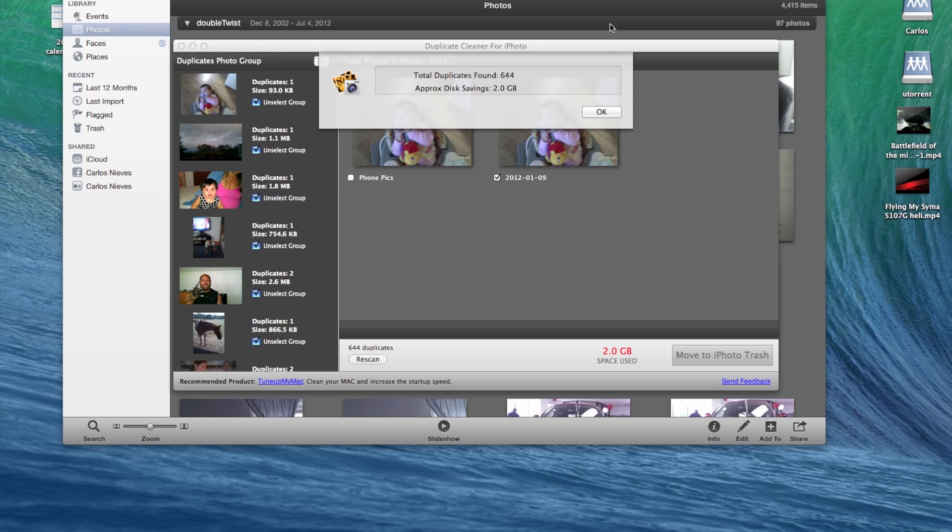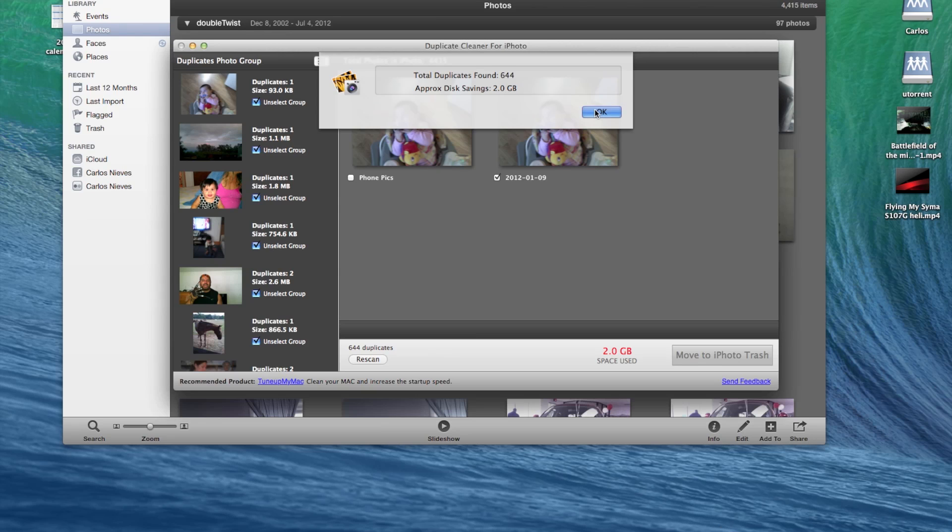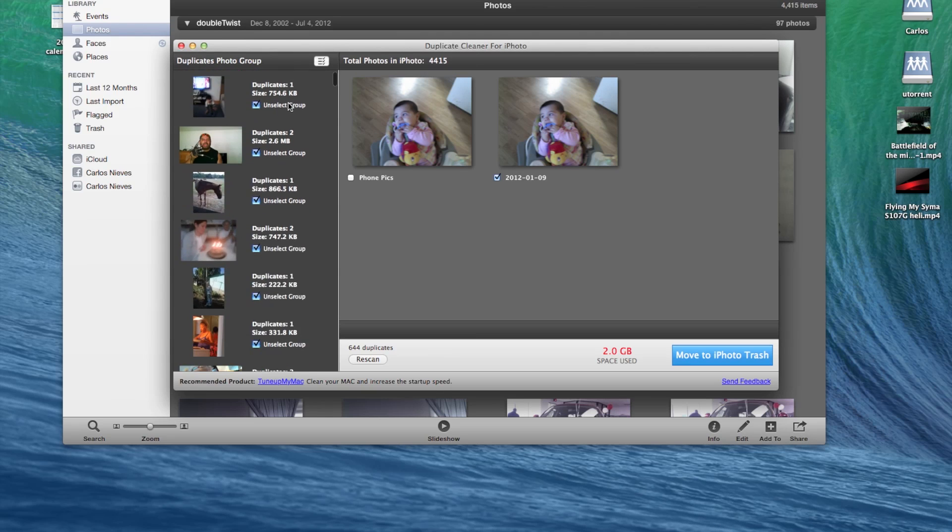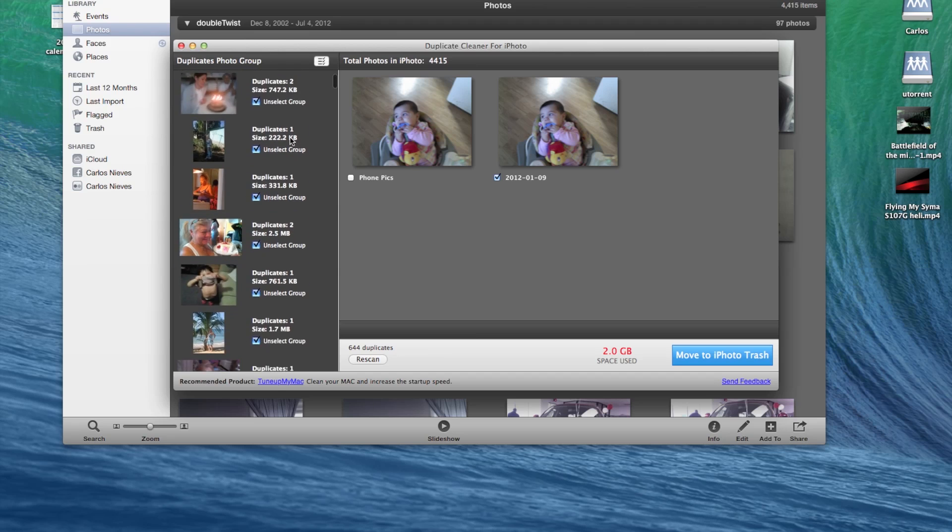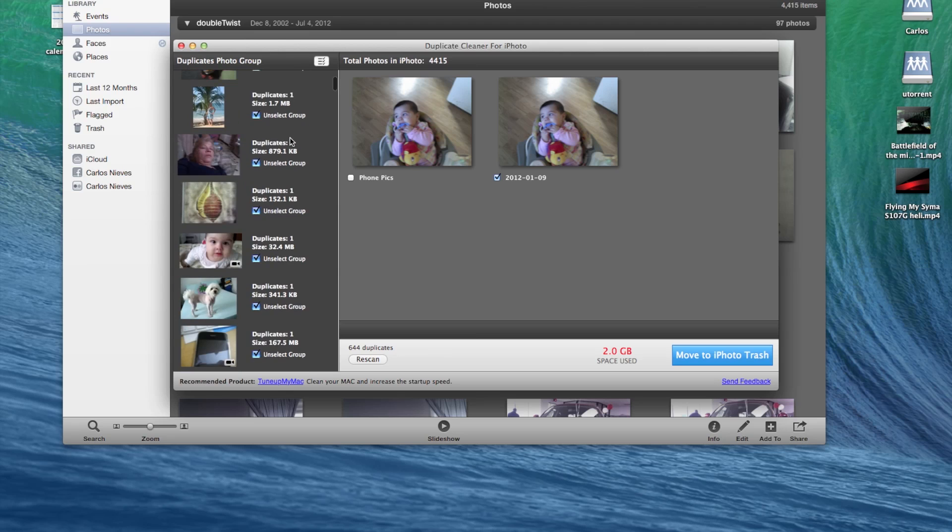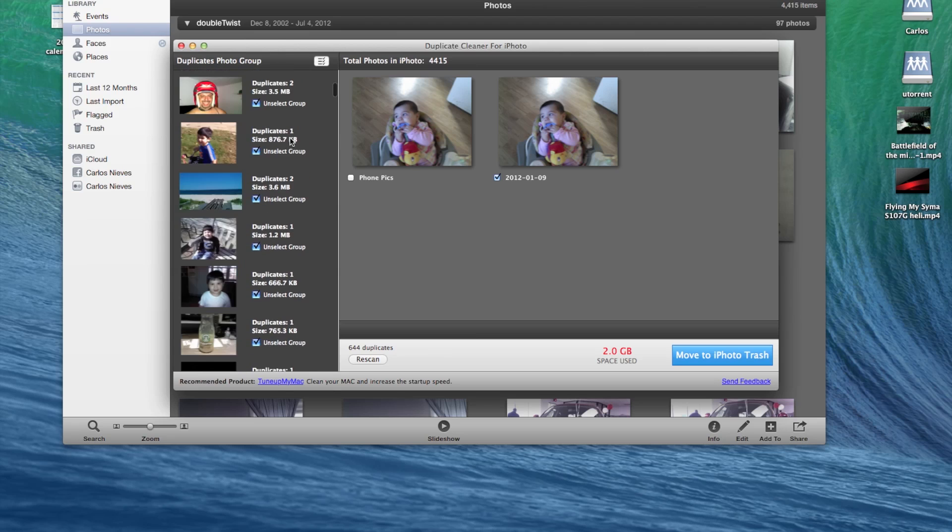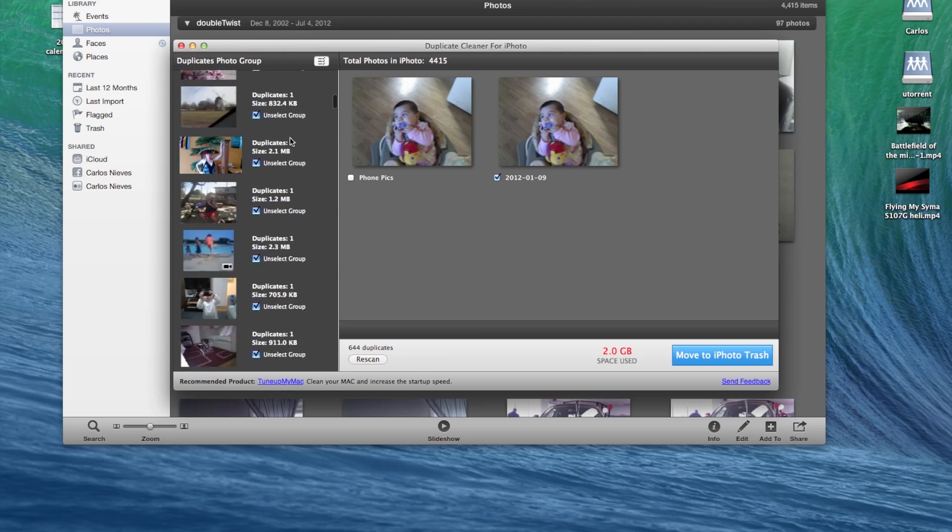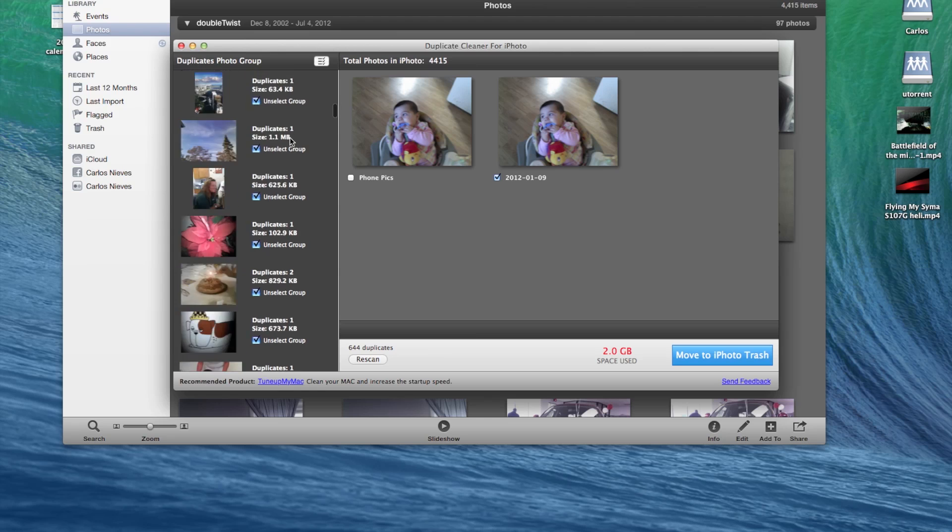Okay, so the software already finished and this is how many duplicates it found on my iPhoto library. So you click okay and the software already detected all the duplicates. The one good thing about this is it won't delete them, it will just put them in the iPhoto library trash.